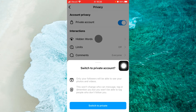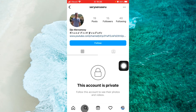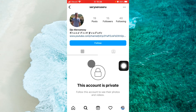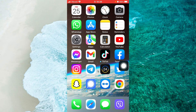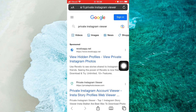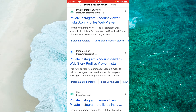Now the question is, if you want to view a private Instagram profile without following a person, or you might want to view the followers of a private Instagram account. If you search for a private Instagram viewer on Google, you will find tons of websites claiming they can help you take a peek at anyone's profile.